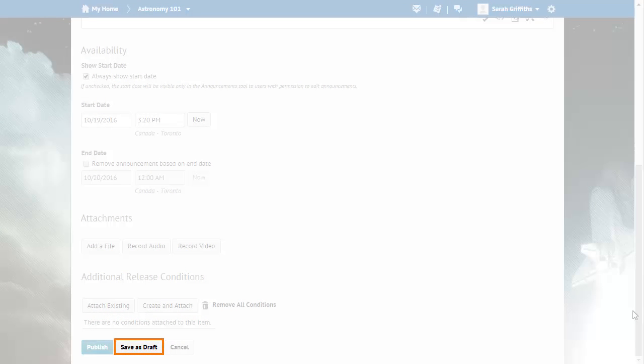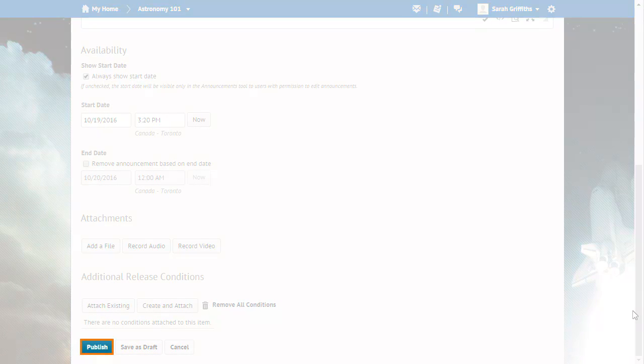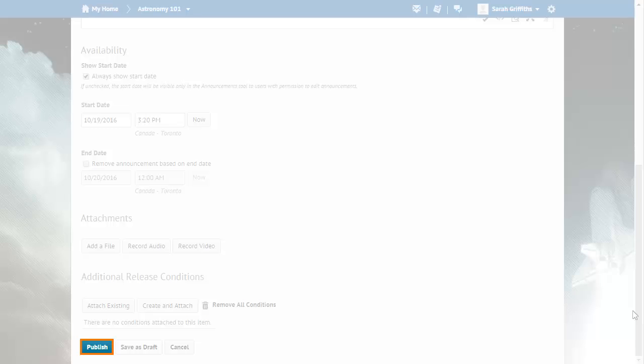If you would like to save your announcement without publishing it, click Save as Draft. When you are done editing the announcement, click Publish to add it to your course.